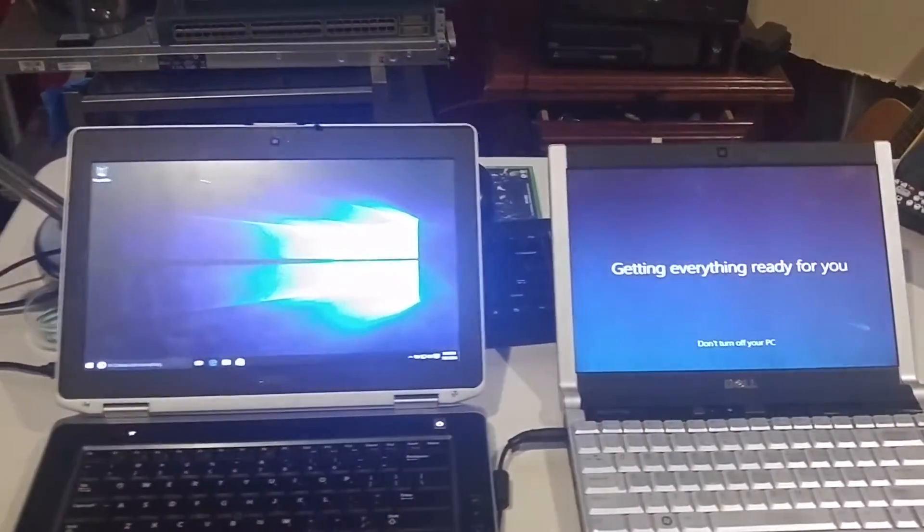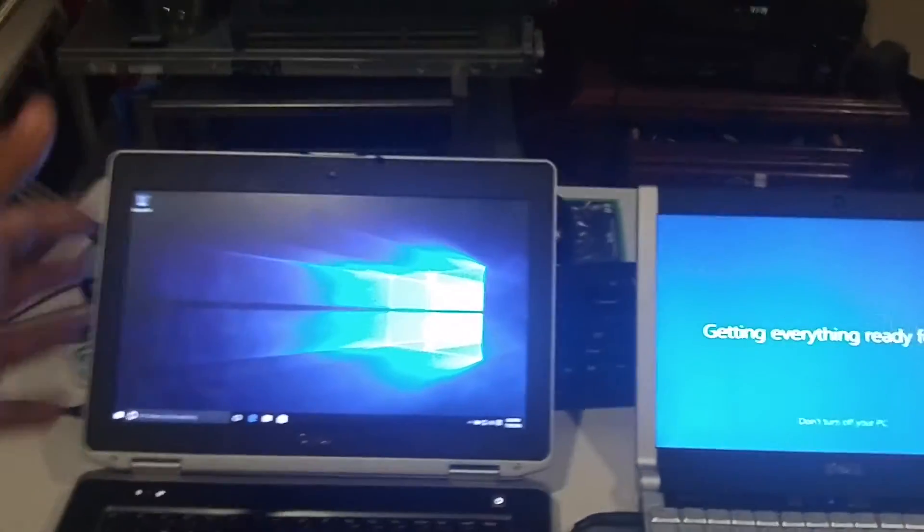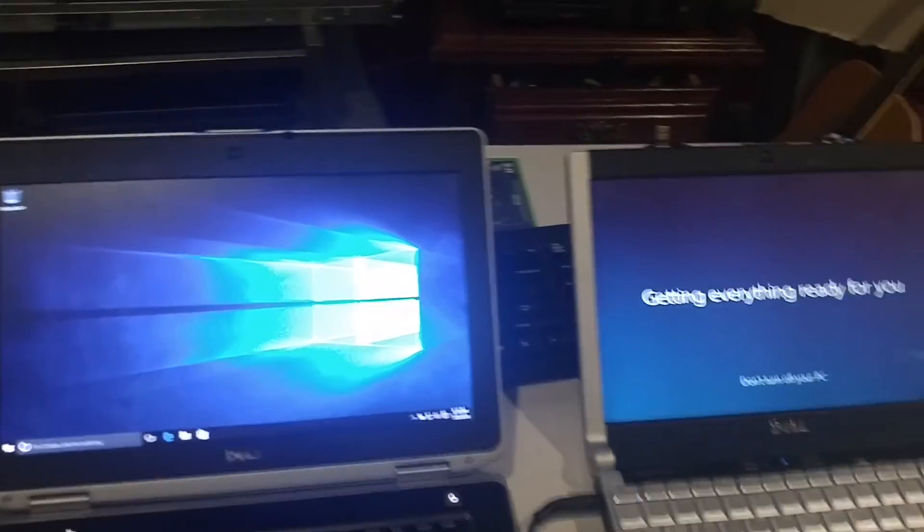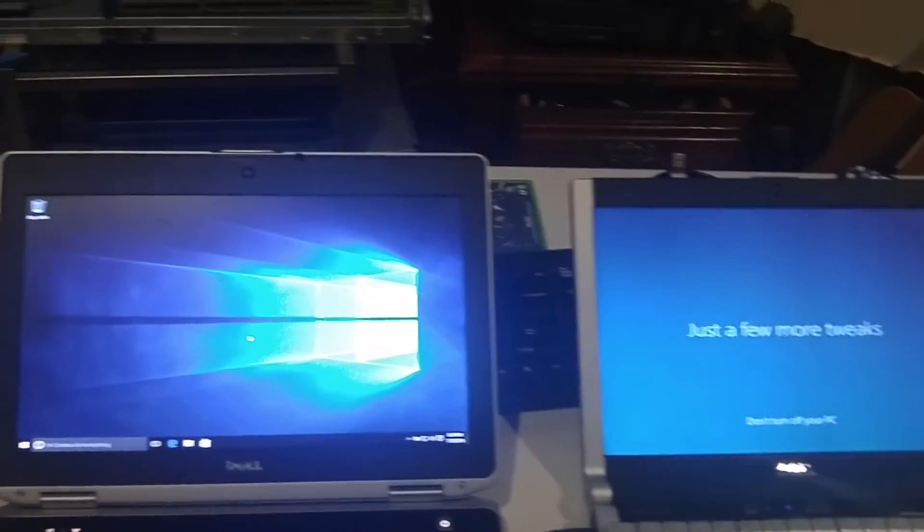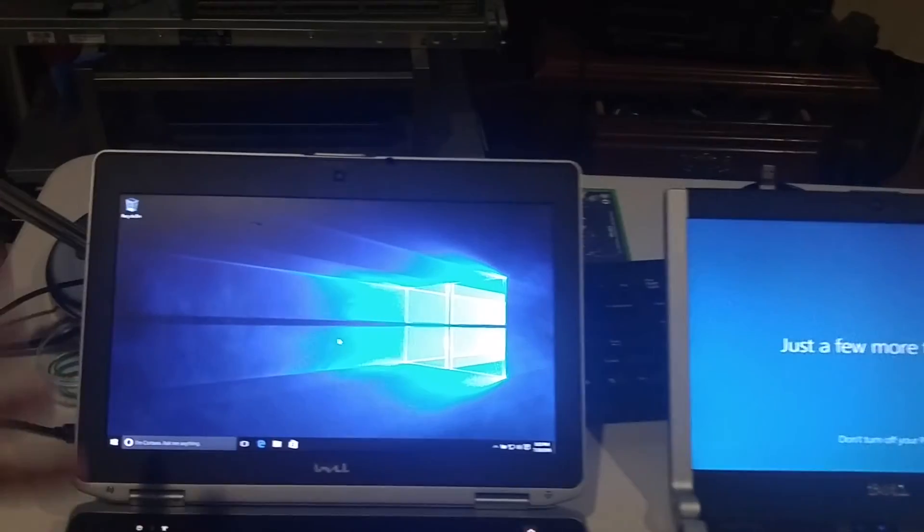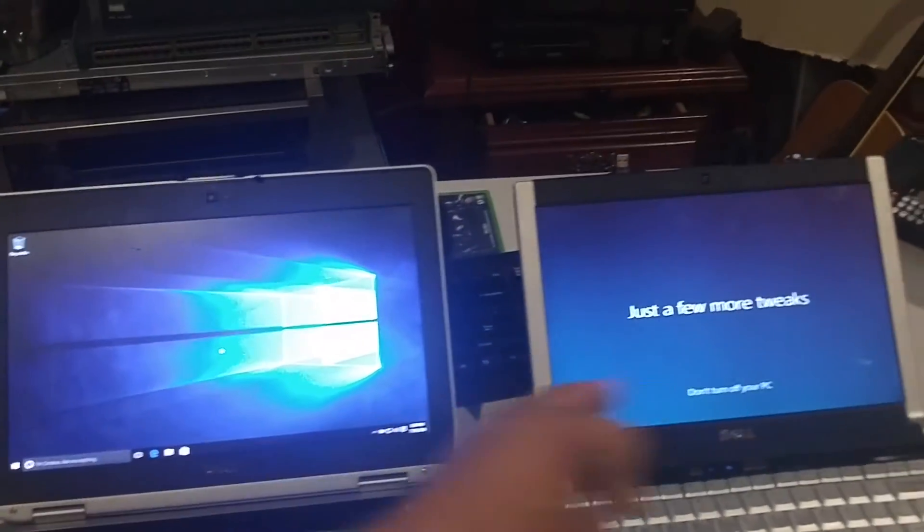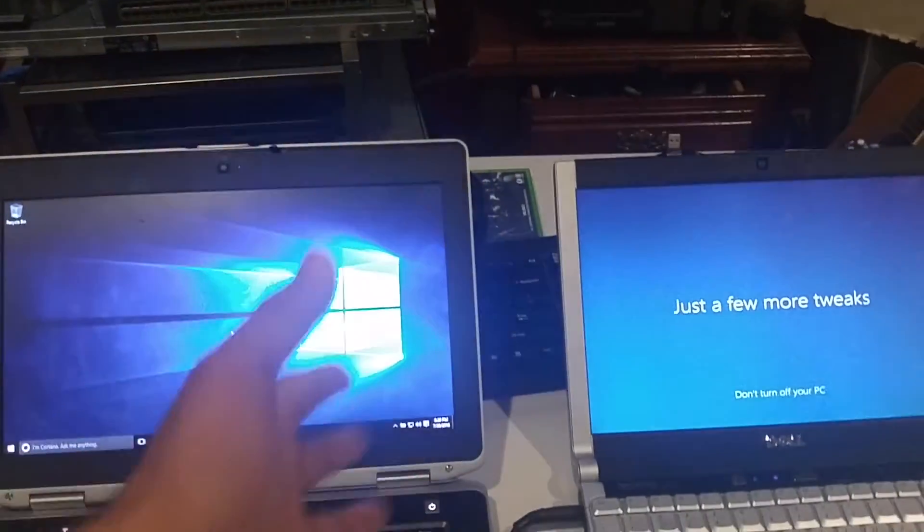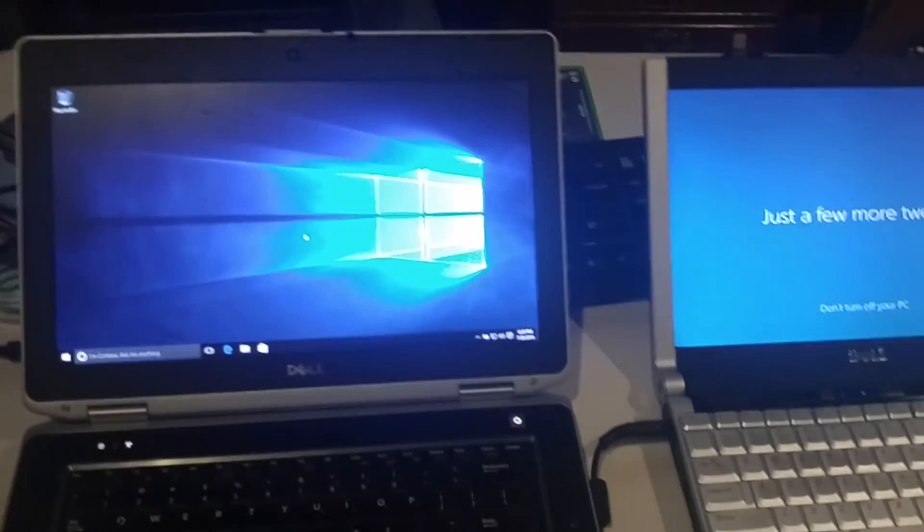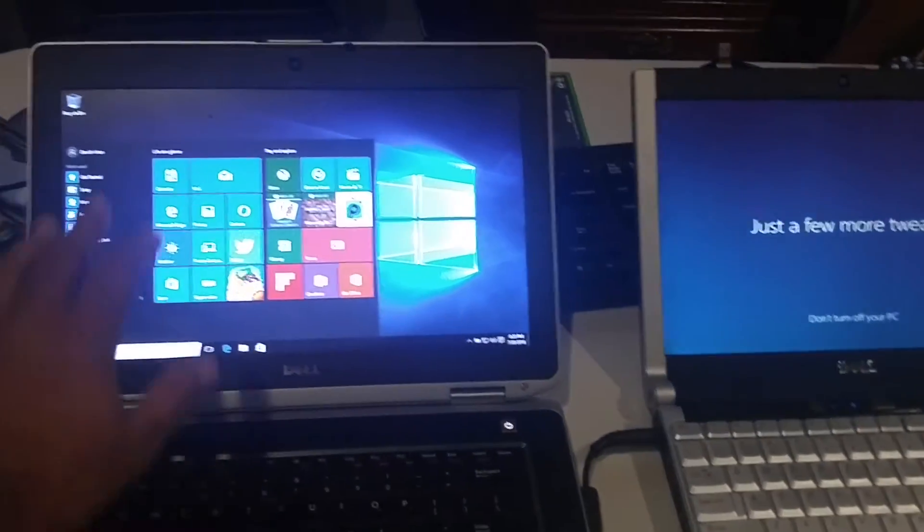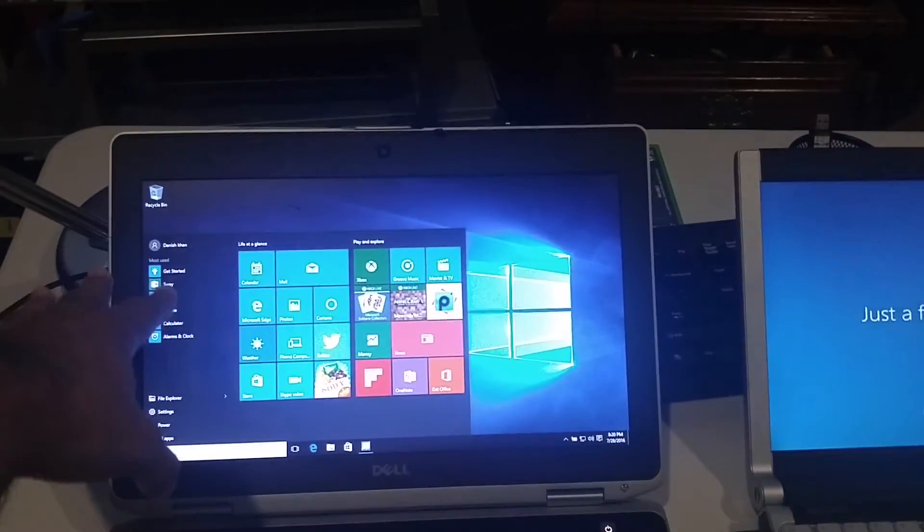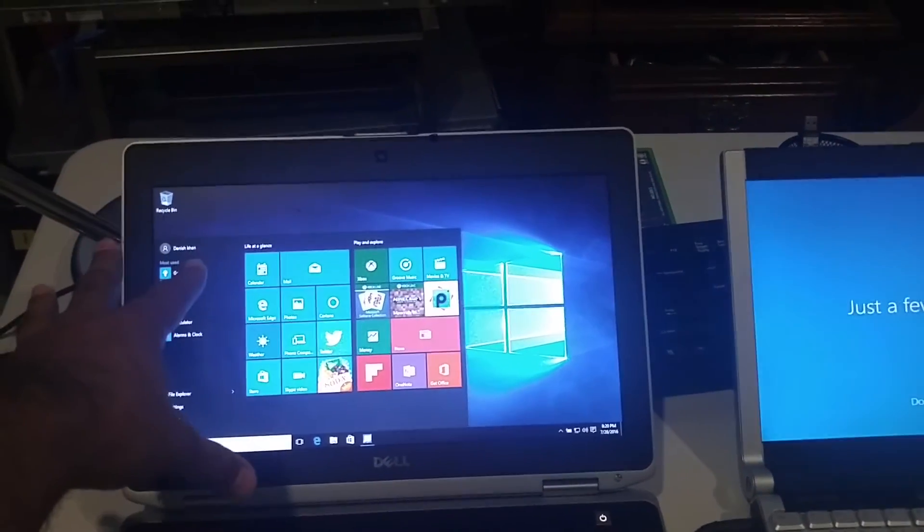The one that was set up for Microsoft account is already up and running. It depends on how fast the machine is. Maybe this one is a little better than that one. This is i7, this one is Core 2, so of course this one is going to be a little faster. You can see our Windows is set up under my Outlook Microsoft account.